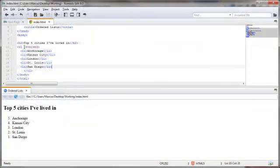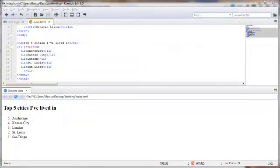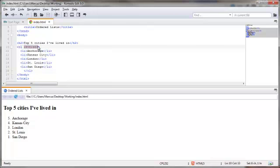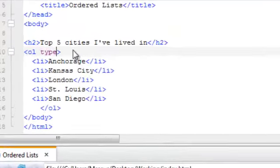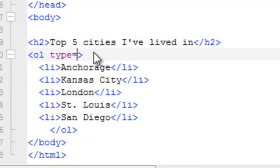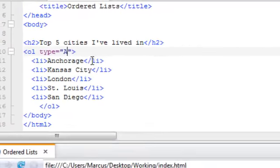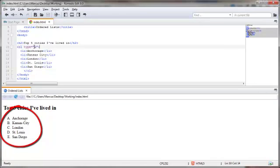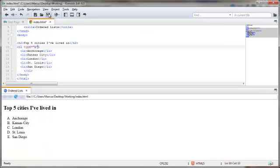Now, another styling you can put in here is instead of having it going from numbers, lowest to the highest, or in this case, highest to the lowest. You can put in the type equals attribute and put in an uppercase A or a lowercase A to have the results shown in uppercase letters or lowercase letters. Uppercase A. Save. And we will put this in a lowercase A. Save. There you go.